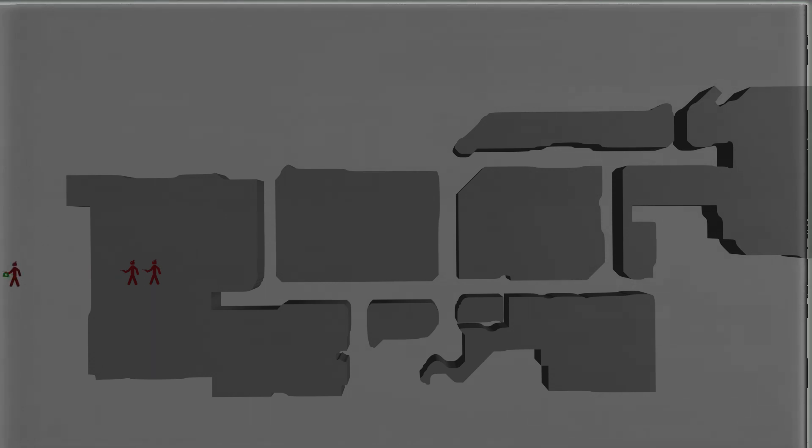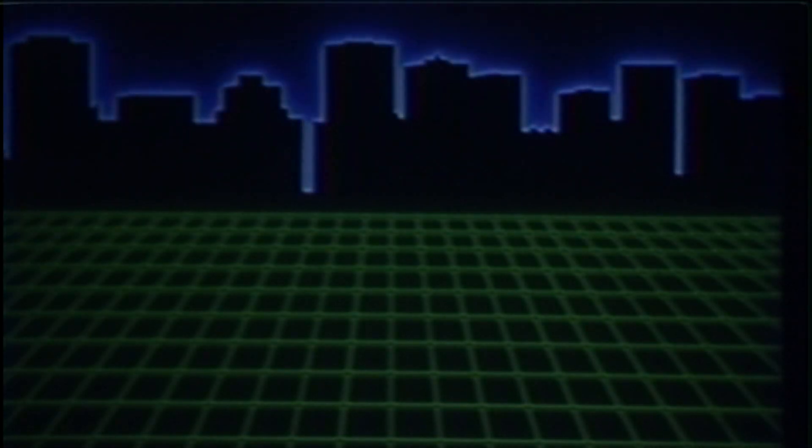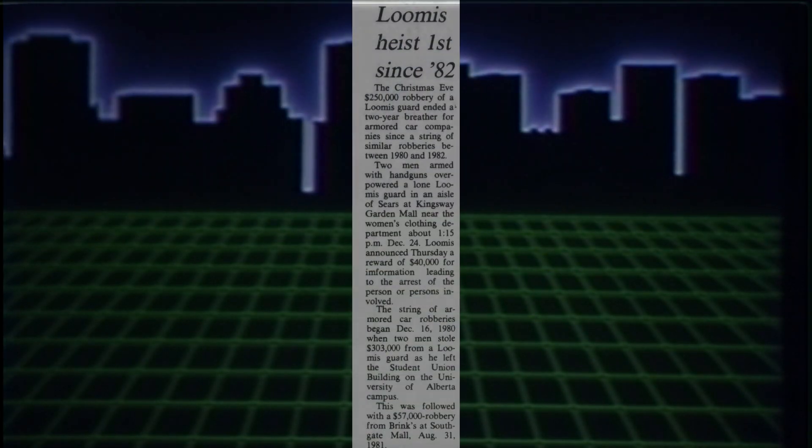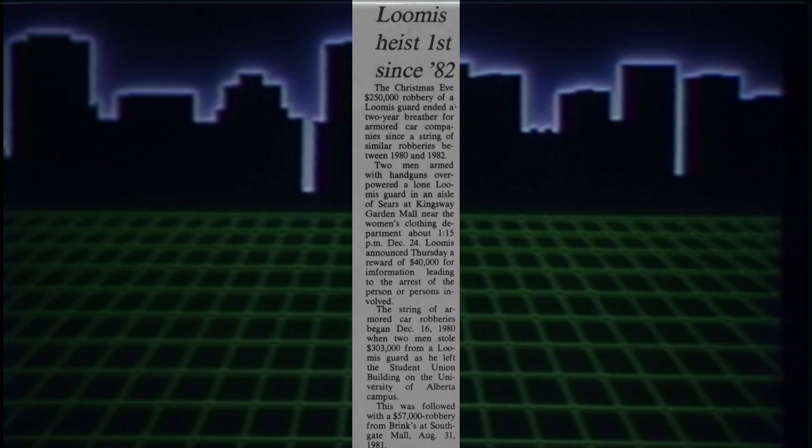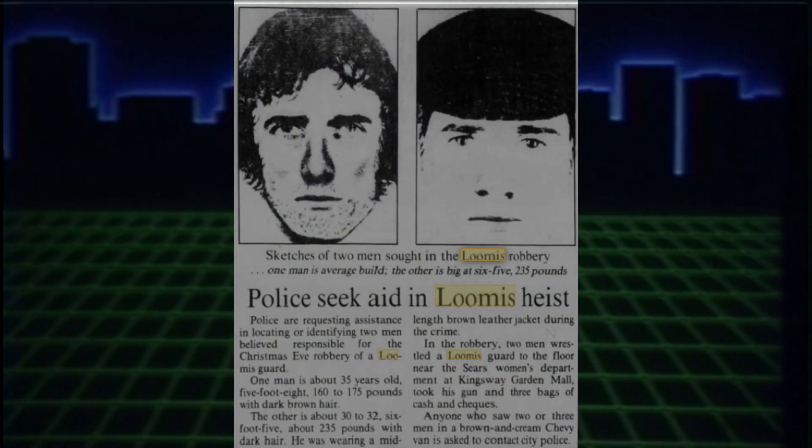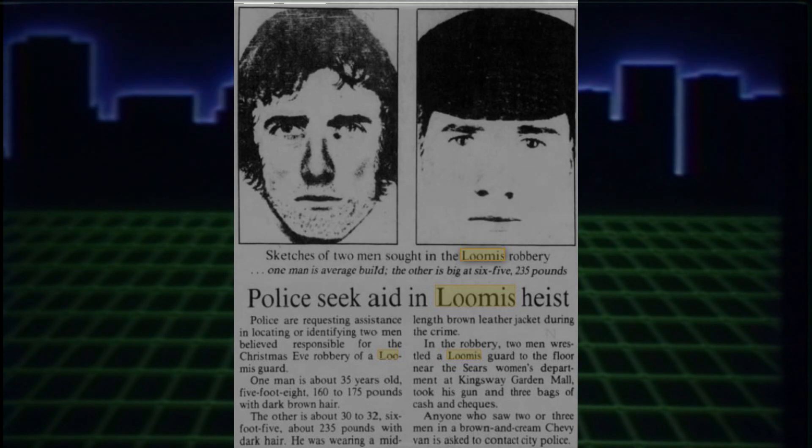A five-minute heist netted them half a million dollars. This was the same level of professionalism as was displayed in 1982, with the same speed and precision. The only difference this time is that the Edmonton police were finally putting the puzzle pieces in place.